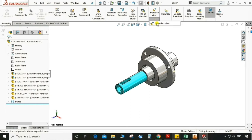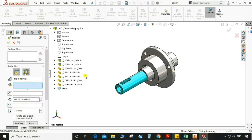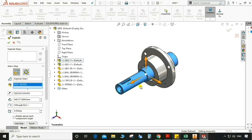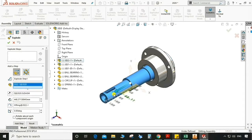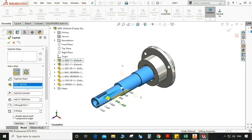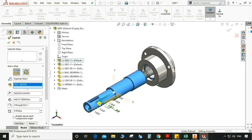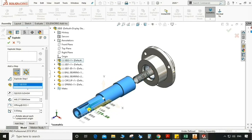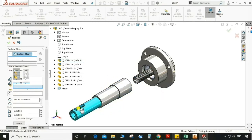Go to the exploded view command. Select regular step, click this part, and drag it. We have a direction where we need to drag the part.